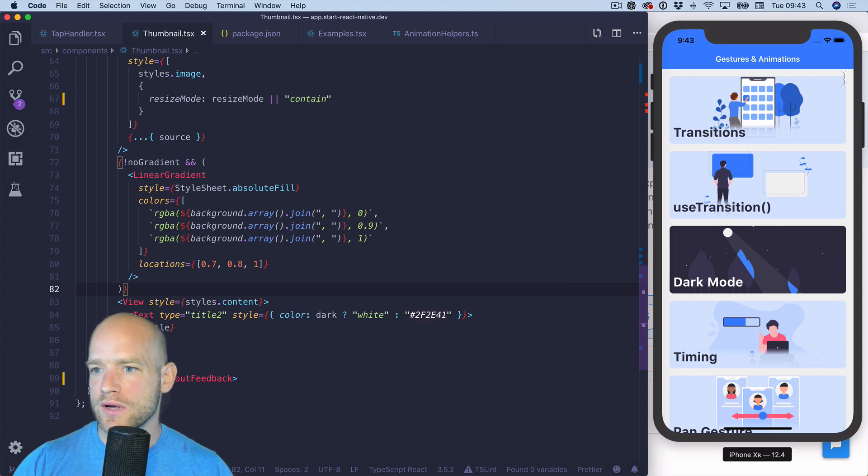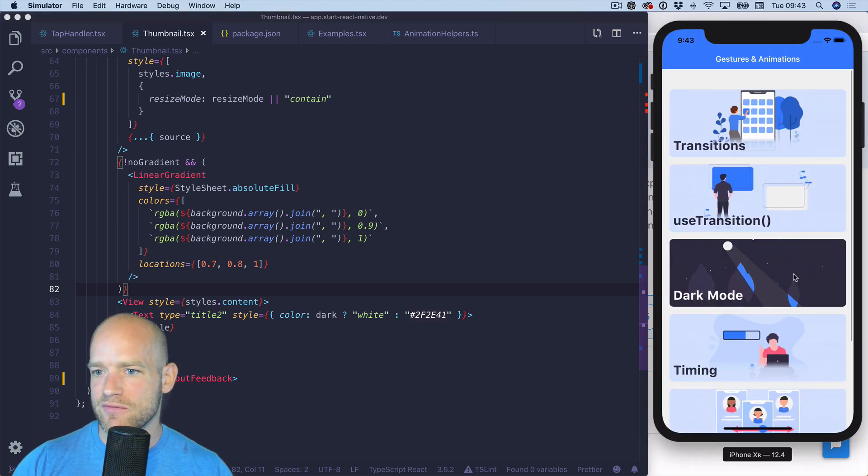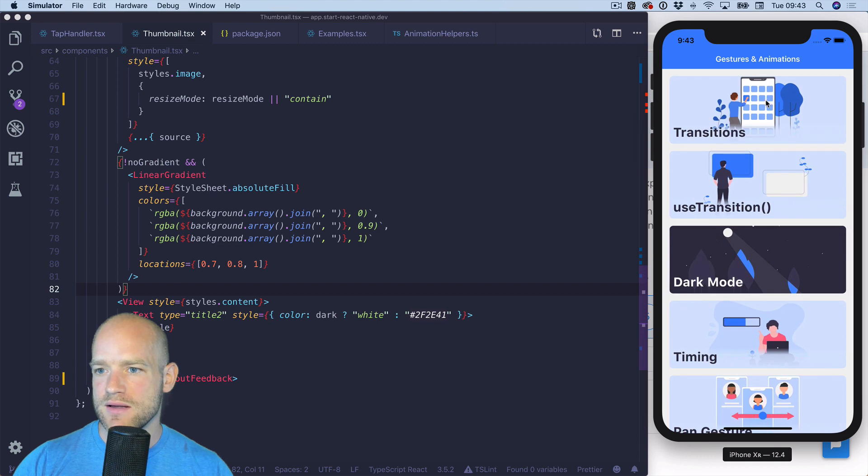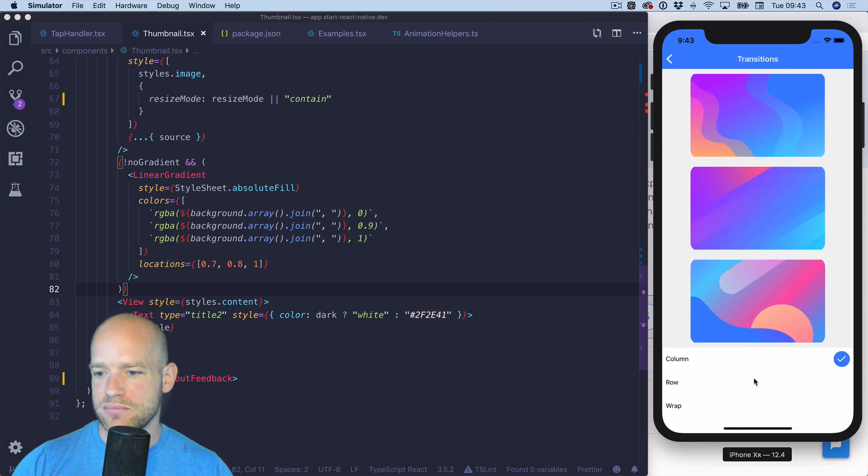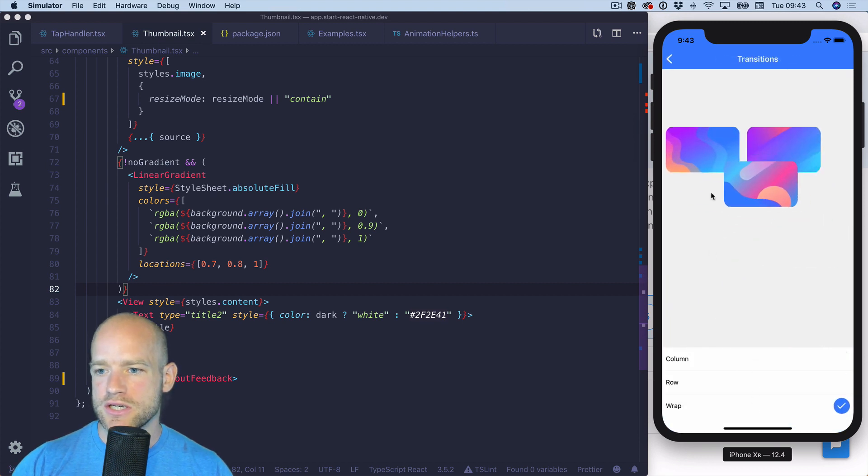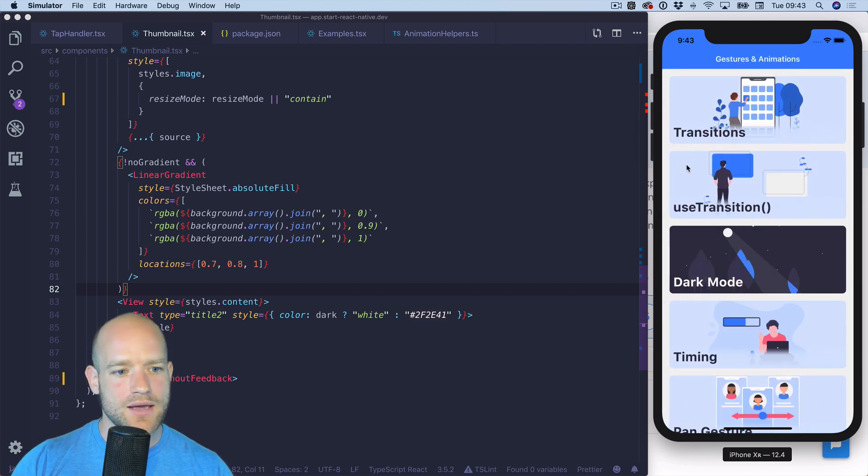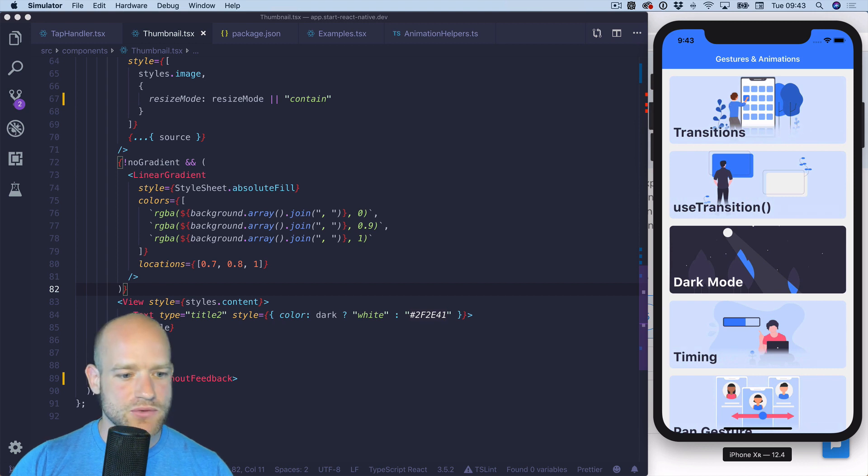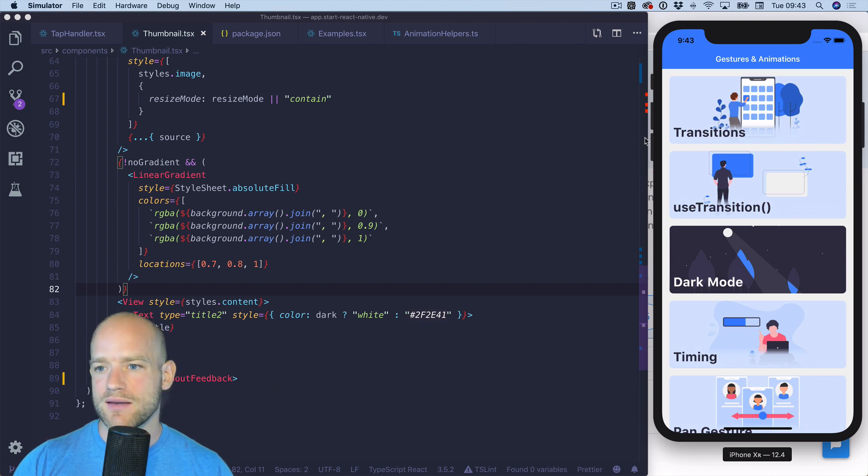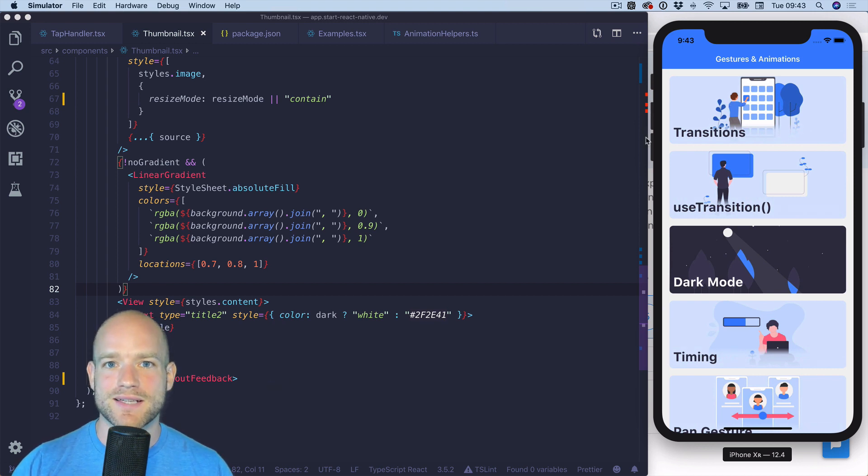I am currently working on this app and you have this list of thumbnails. You can tap to get to a page, navigate back.